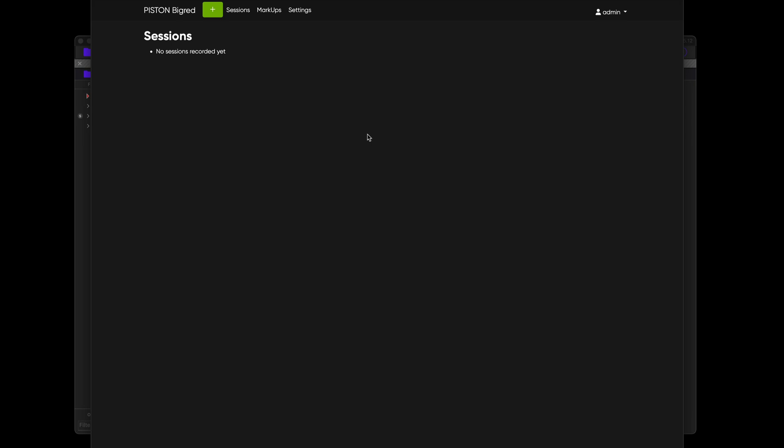We're going to sit down and have a look at how you import and export data between Angles and Piston. So let's jump straight in and start a session in Piston because that's where we're going to source all our video from. And then we'll set up the Angles side to be exporting and importing.